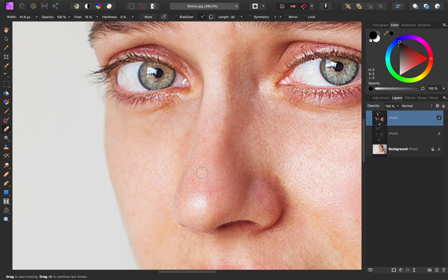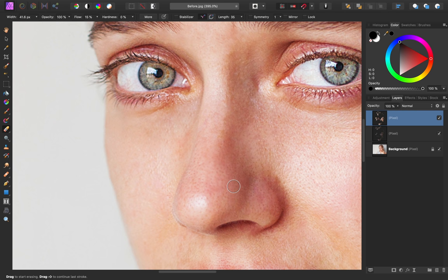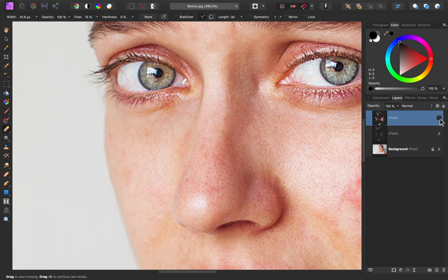Right now, I have my eraser's flow set to 15%. That way, when I'm painting, I'm not bringing the full deepness of the pores back, just a little bit of it. So now you can see the before and after, and I think that is looking so much better.